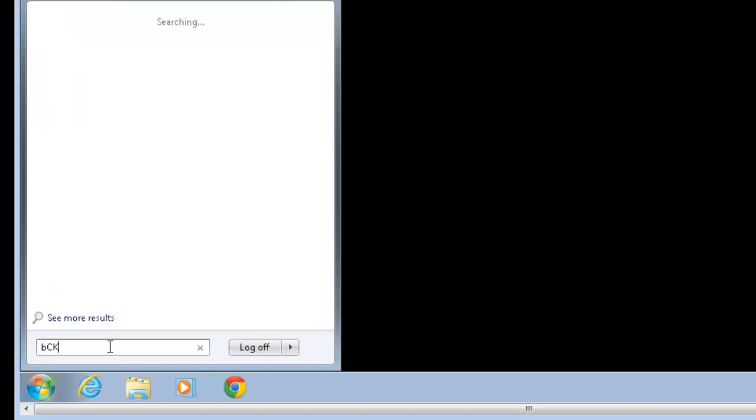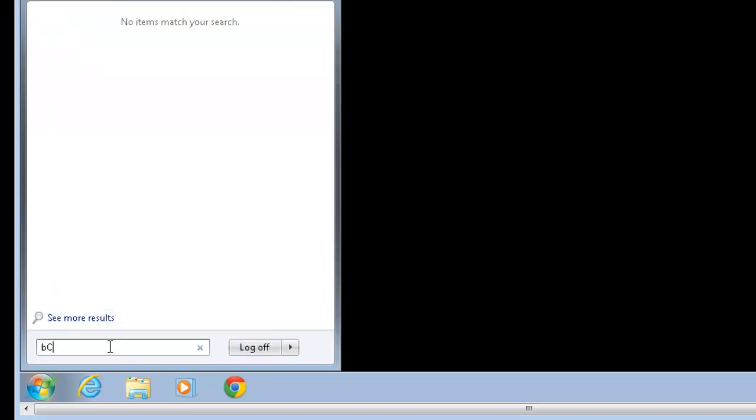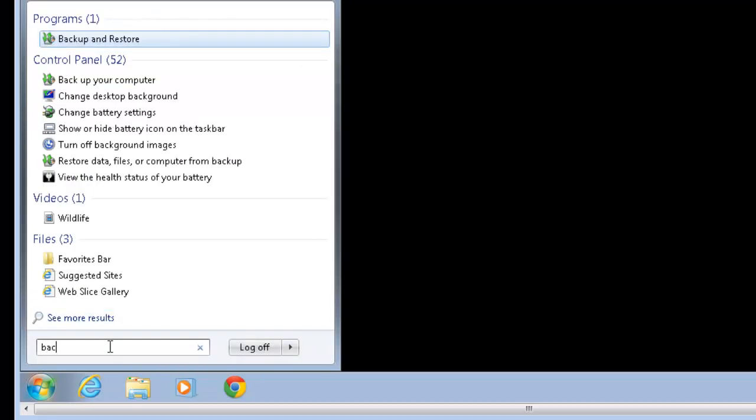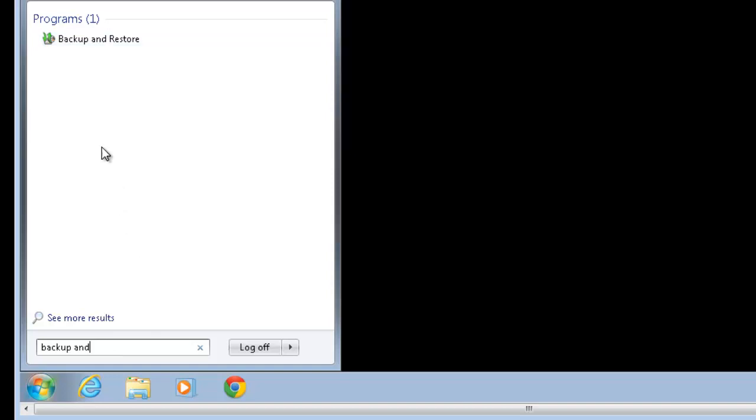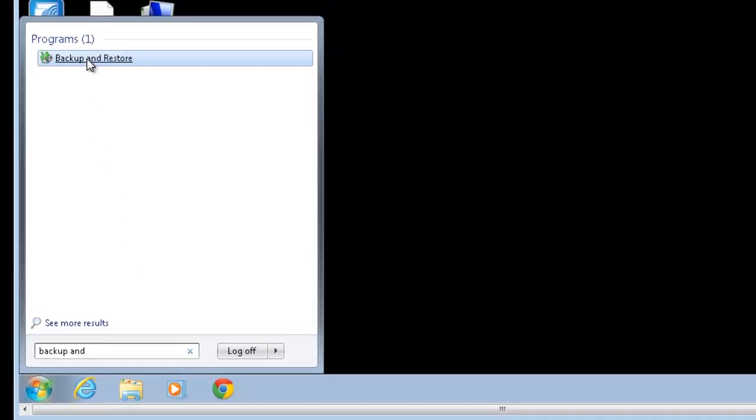To use Backup and Restore, click Start. Type in Backup and Restore, and you'll see it pop up at the top. Go ahead and click on it.